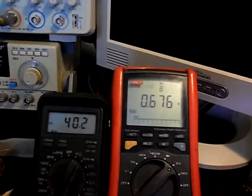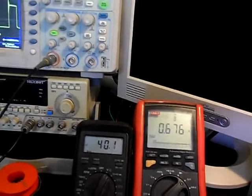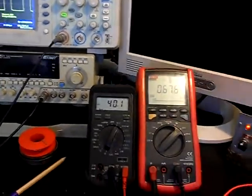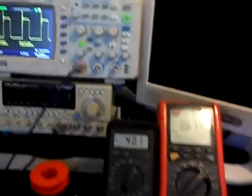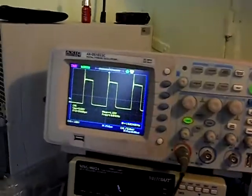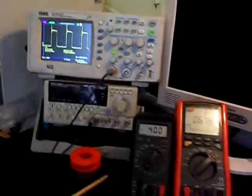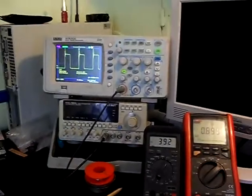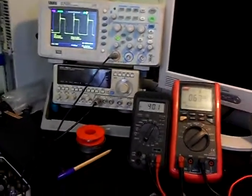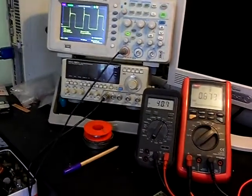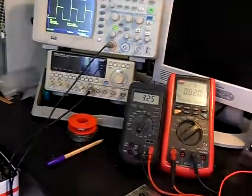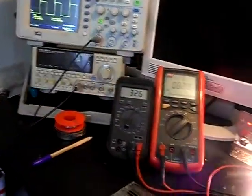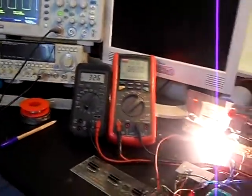So you do the math, see what's the power. You can see the oscilloscope. Here I go back. Let's see the load, let's see the bulb.